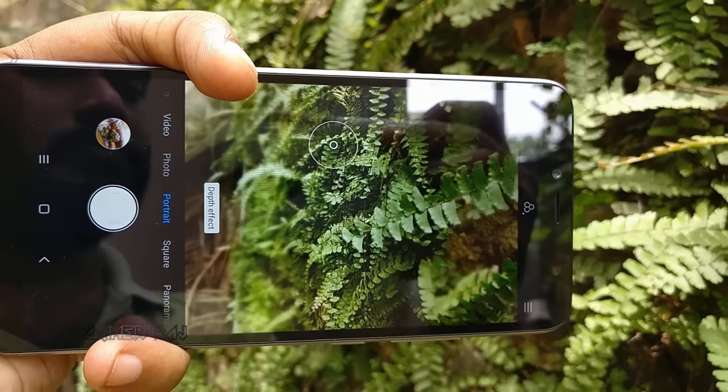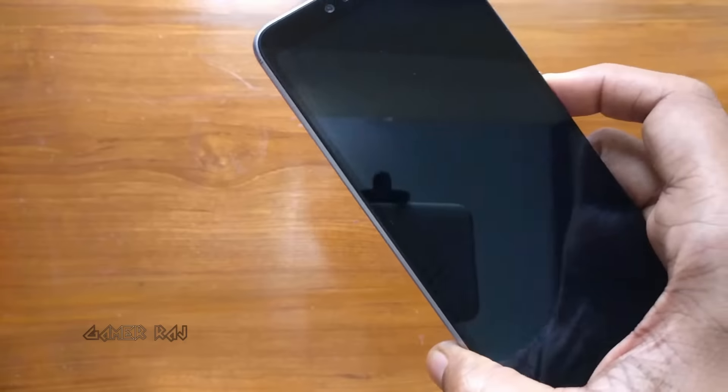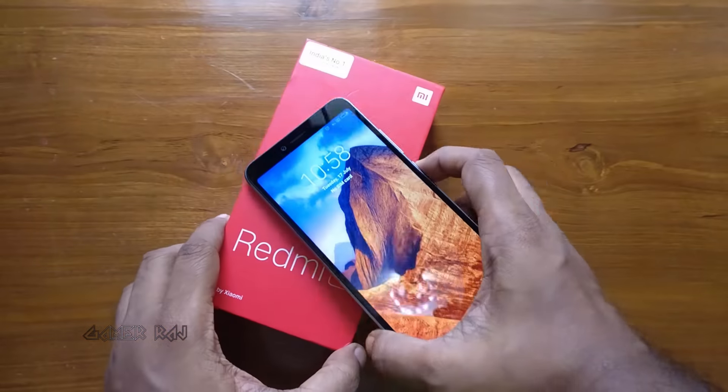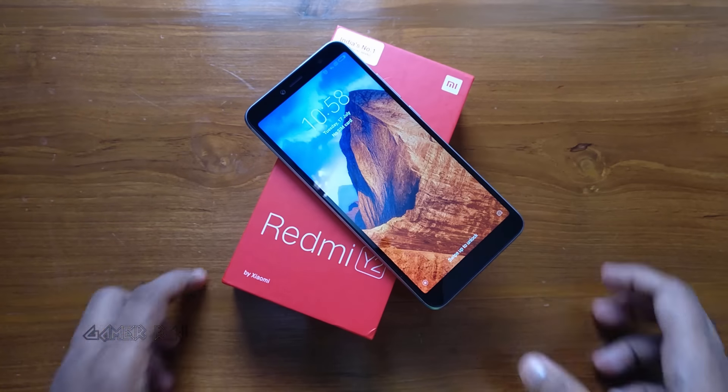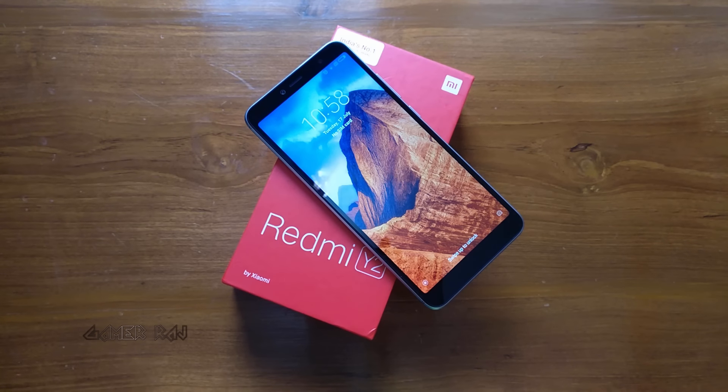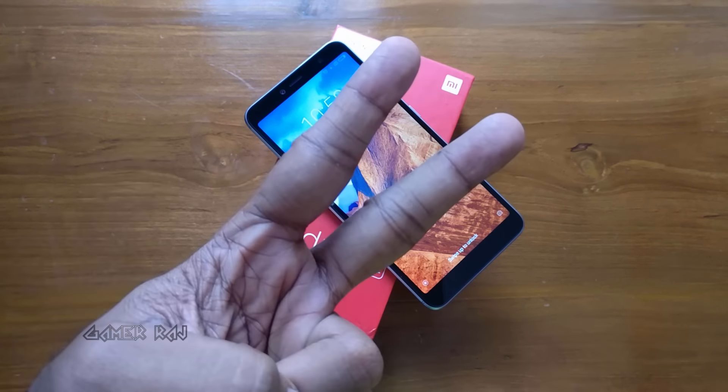So those were some camera settings and samples. Hope the video was useful. Peace.